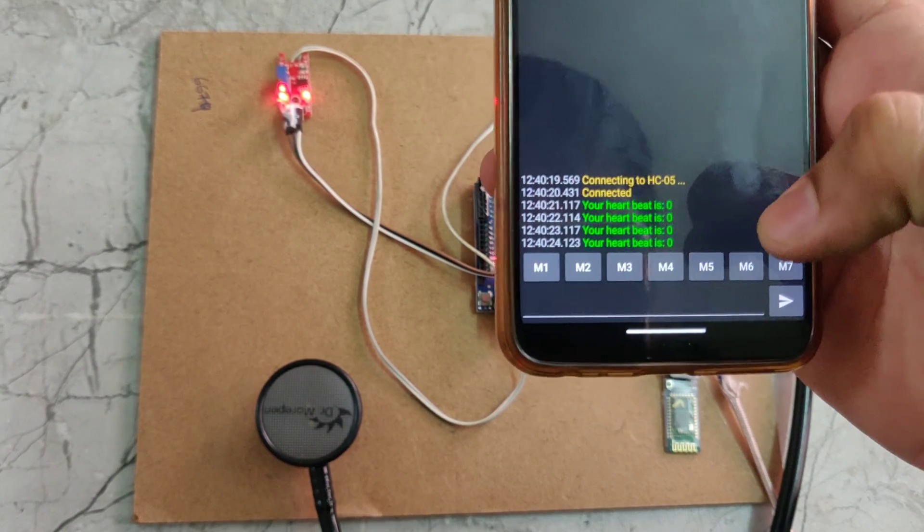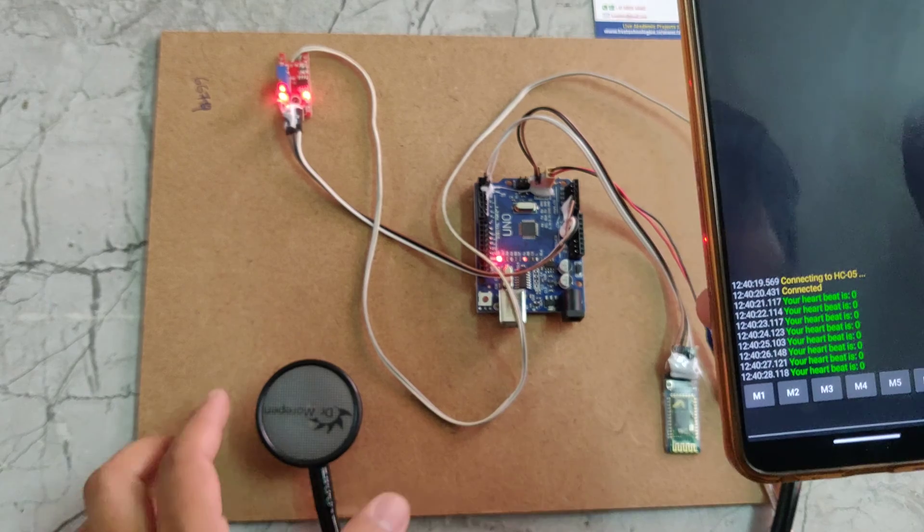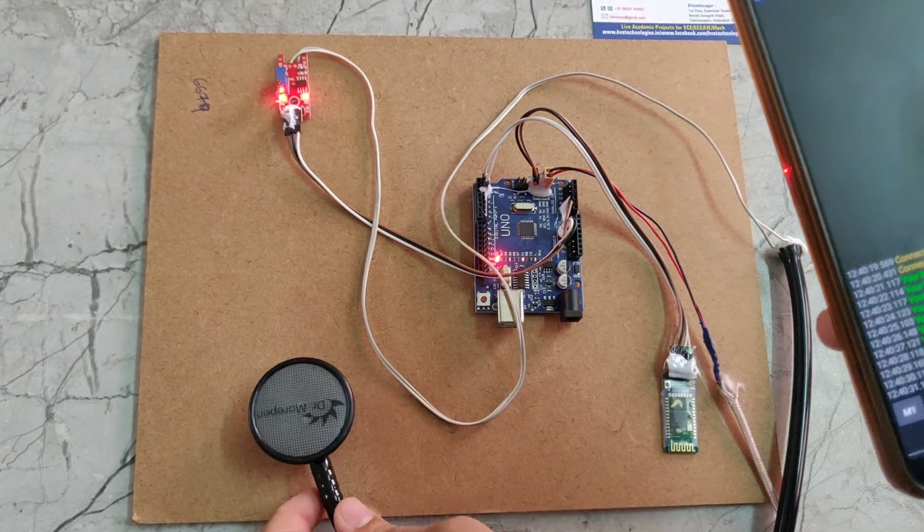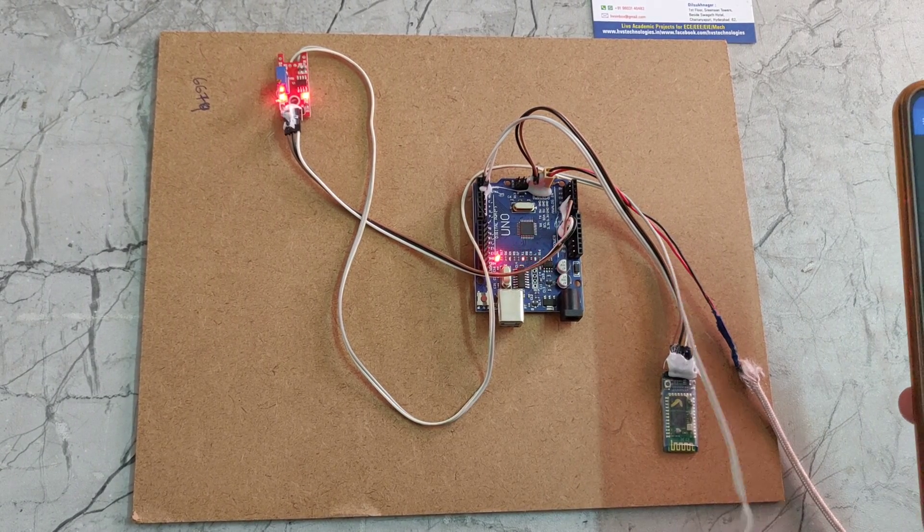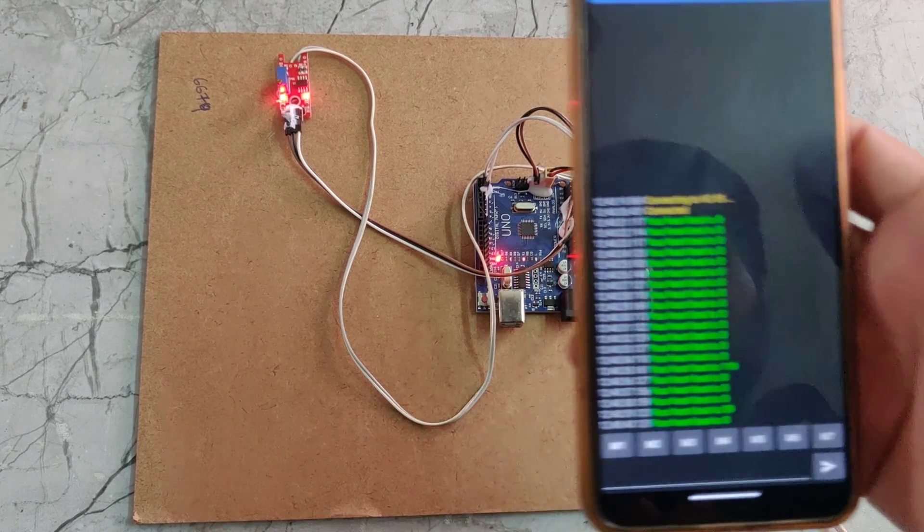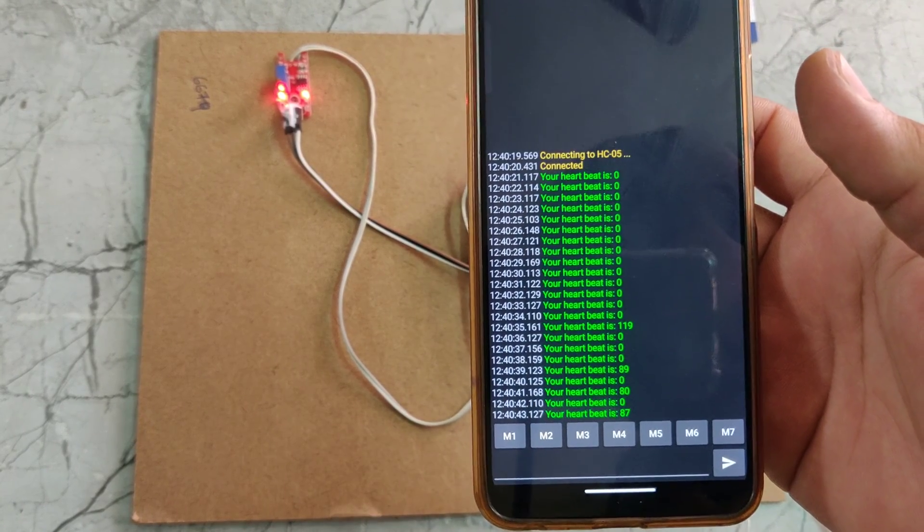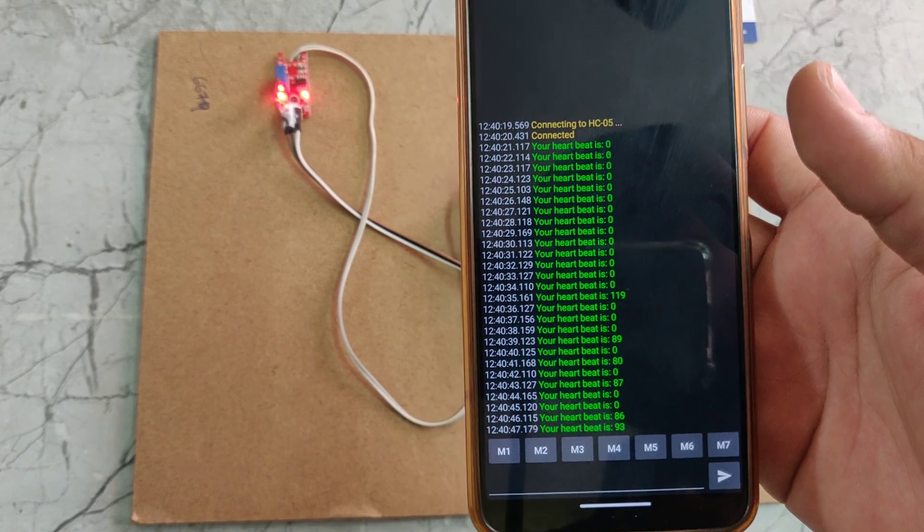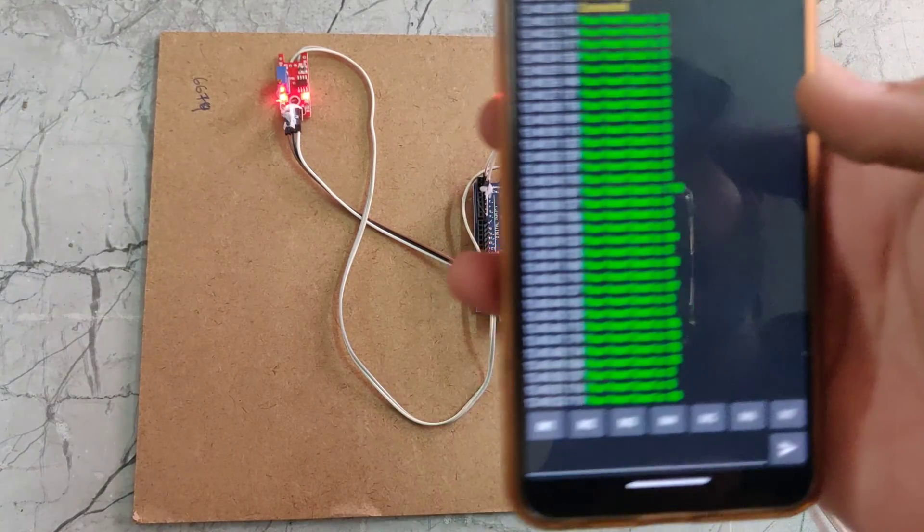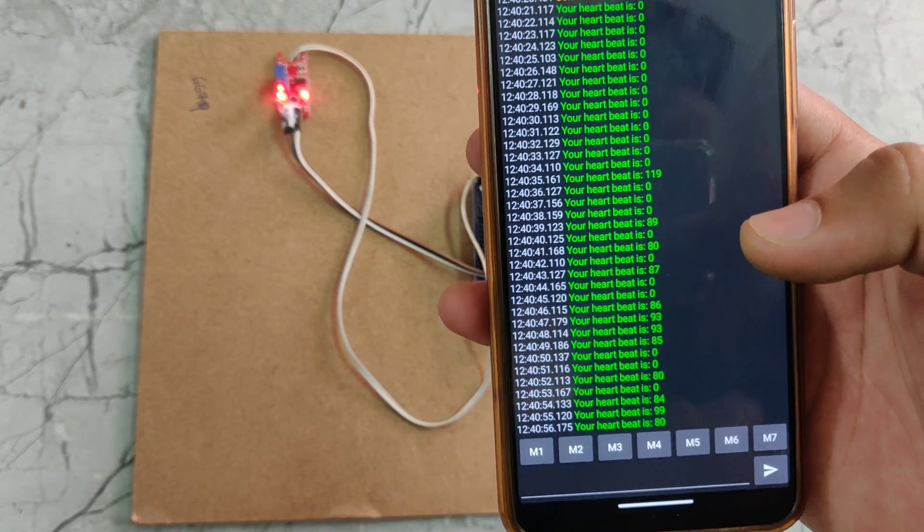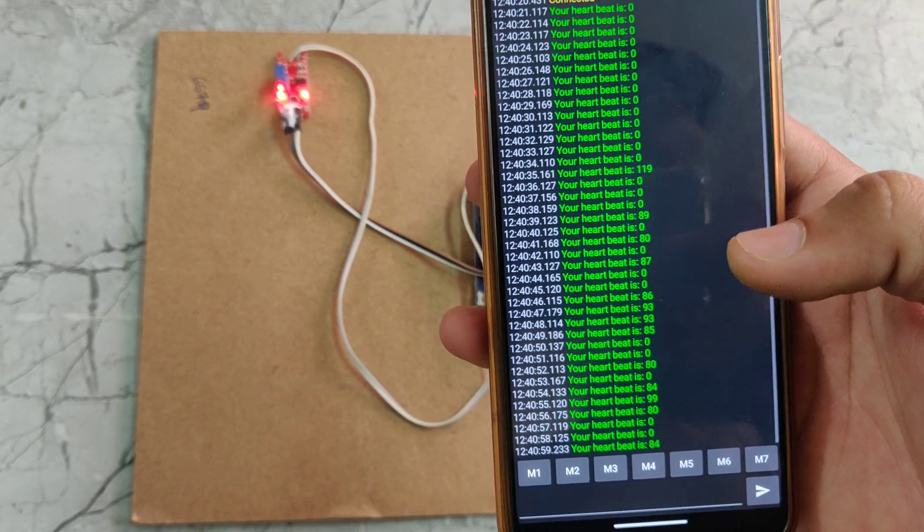It is showing the heart rate is 0 because we don't attach it to our heart. Now I am attaching to my heart, then it will show the readings. We can see it is showing 80, 87, 86. This is my heart rate, 80 to 90.